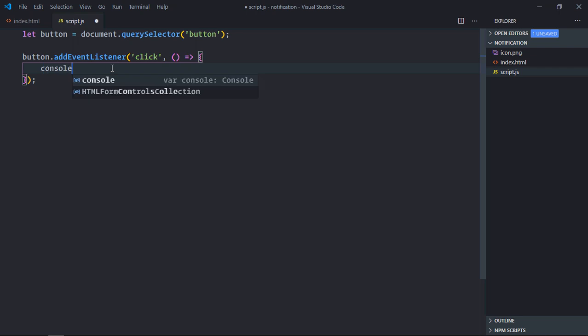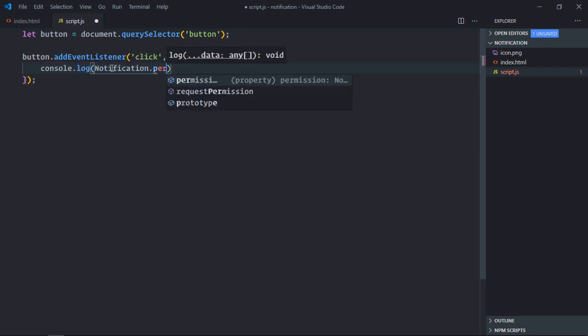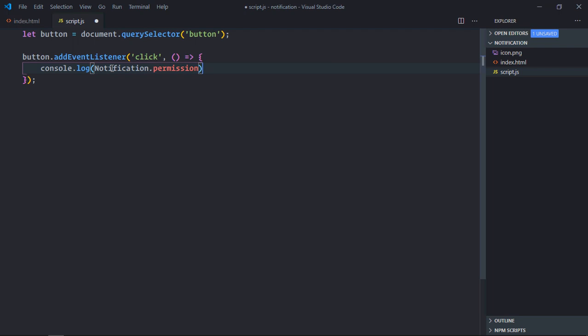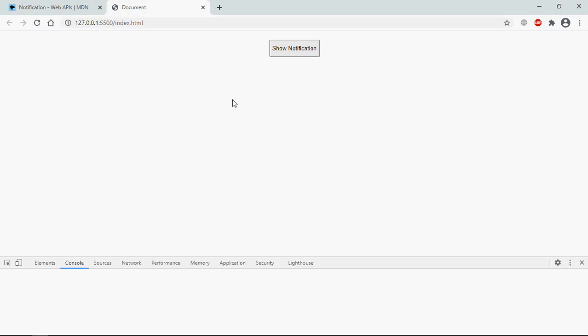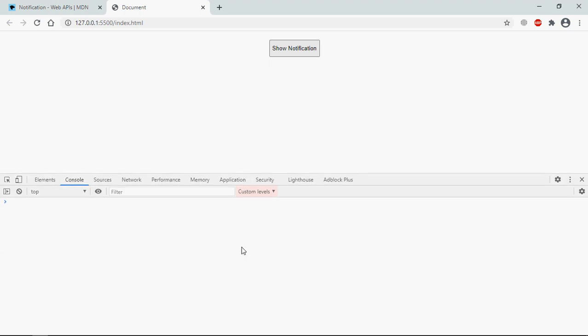So let's console log it first. So it will be console.log notification.permission. Save it, go to browser, open the console window. Now when you will click on the show notification you will get the permission value here.